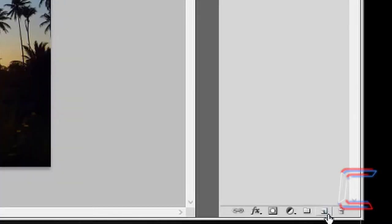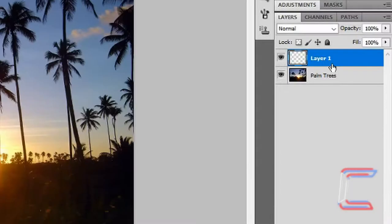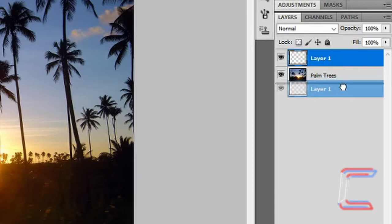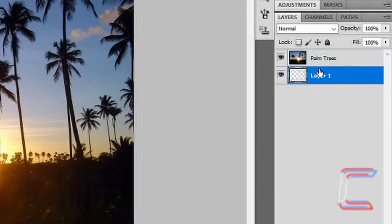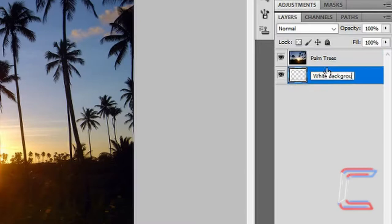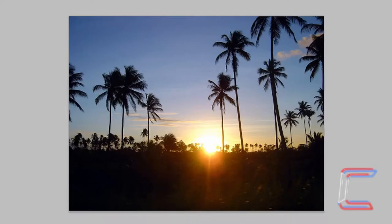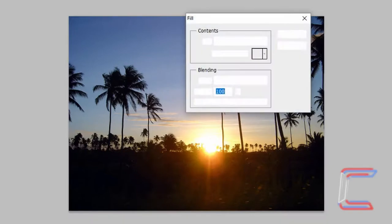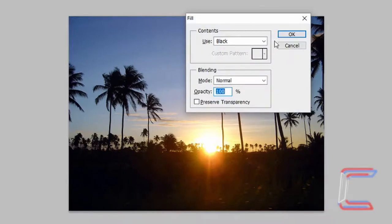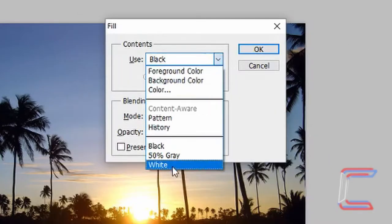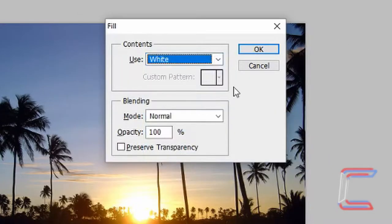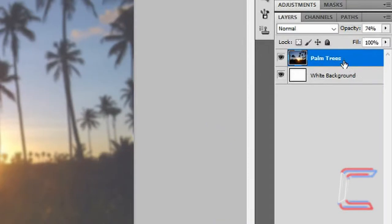Go to create a new layer. Drag the new layer underneath the palm tree layer. Rename the new layer white background. With the white background layer selected, hold shift and press backspace. In the content selection, select white. Click OK.